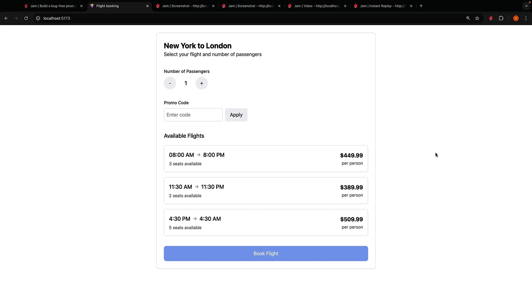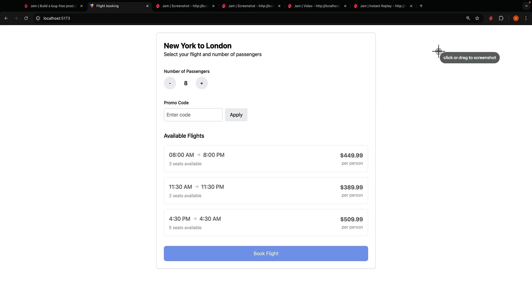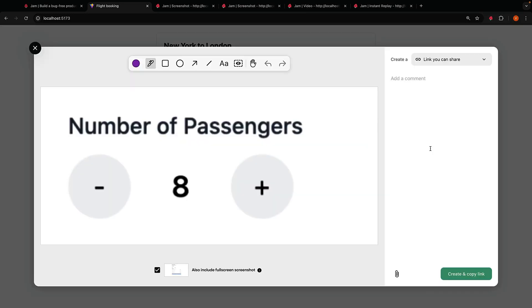I'm going to report the same bug from earlier that maximum number of seats that can be booked should be 10 but currently the user can only book 8. I'll take a screenshot of the bug and add a comment: Maximum number of passengers allowed should be 10 and not 8. Create the bug report.